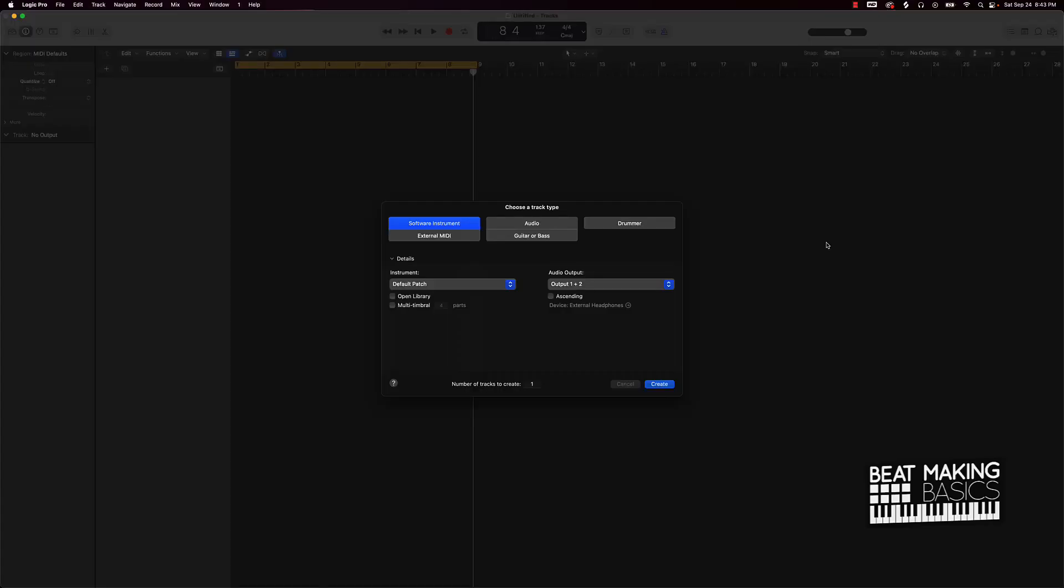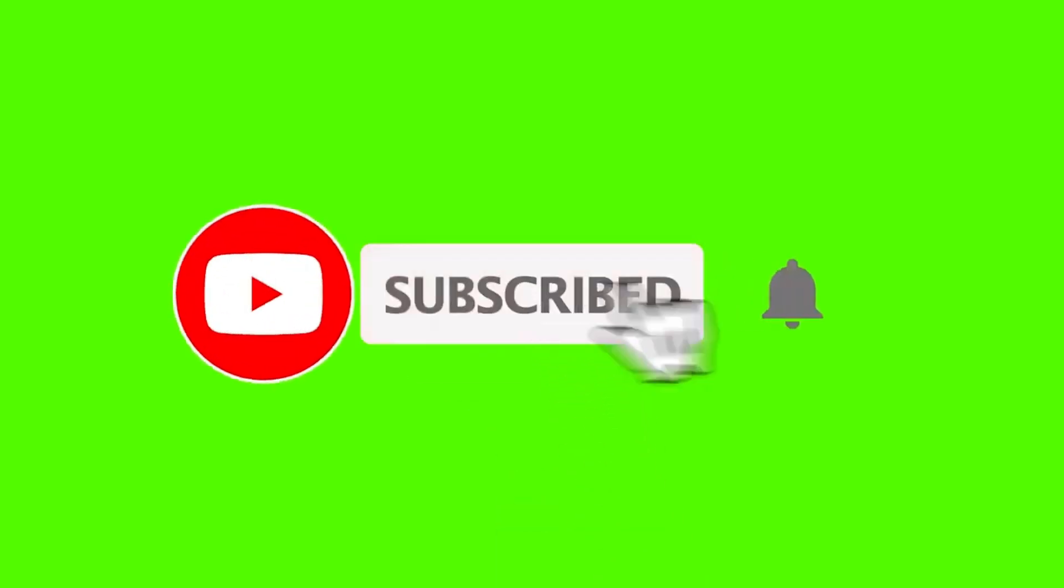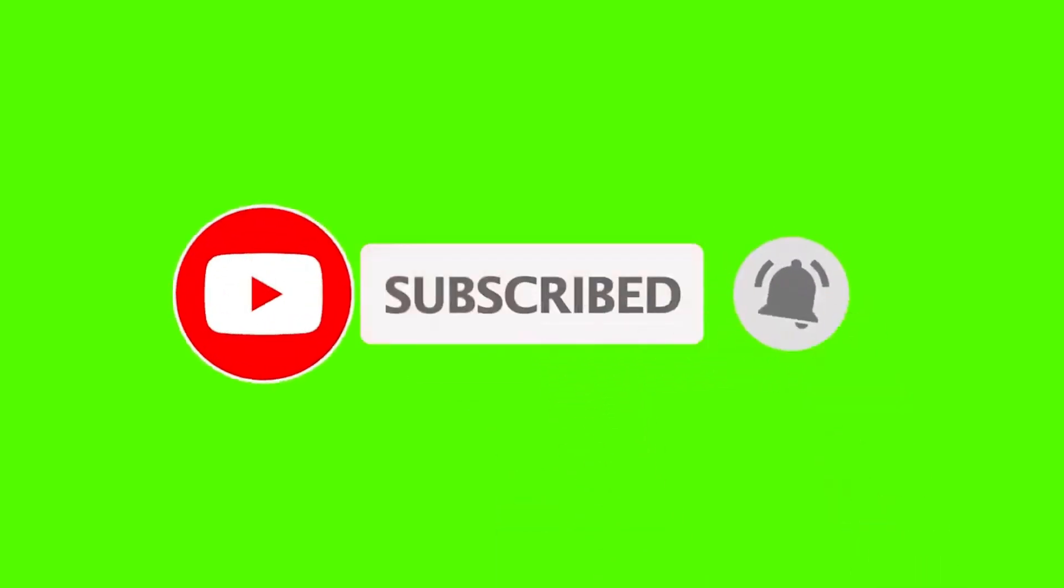What's going on YouTube, Beat Making Basics back again with another dope video. If you're new to my channel, please go ahead and subscribe as well as give me a thumbs up because we're coming back to back with bangers.